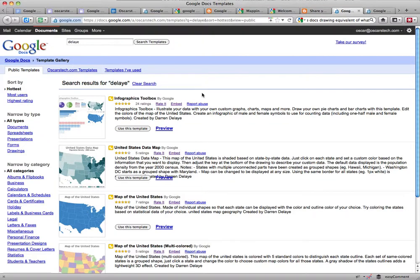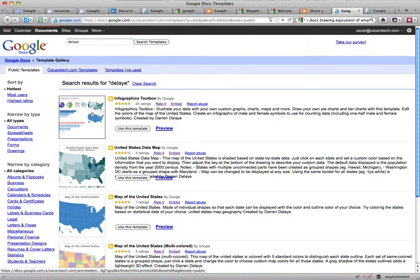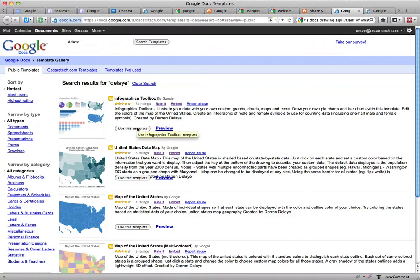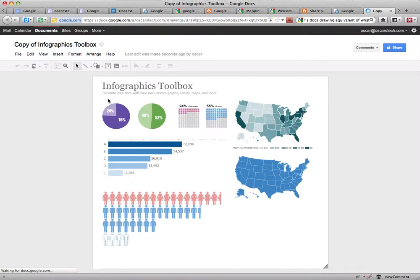Here's a sample of how you can use the drawing program under Google Docs by using one of the templates in the Google Docs template gallery. Here is, for example, an infographics toolbox for the United States. You can add whatever data you want, but what I'm illustrating here is the ability to use a template to create whatever you want.